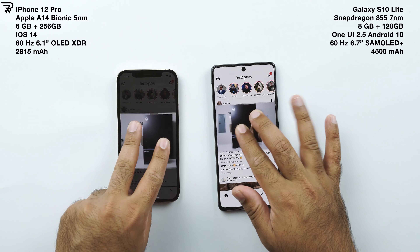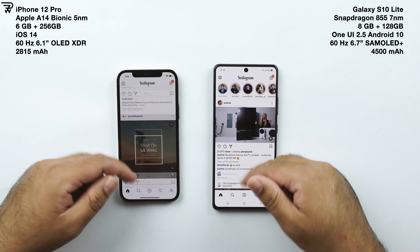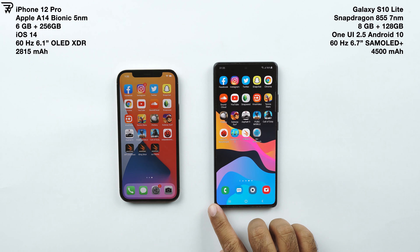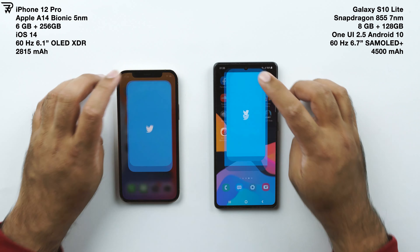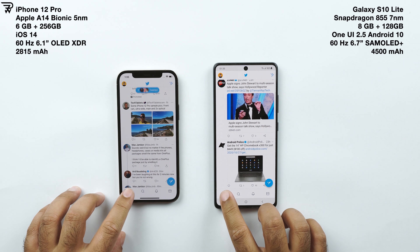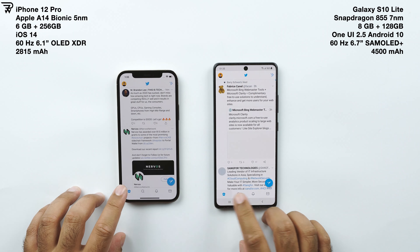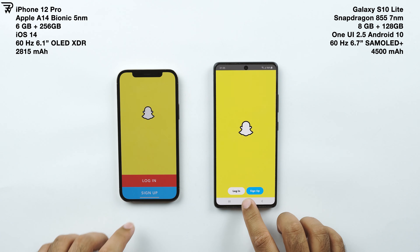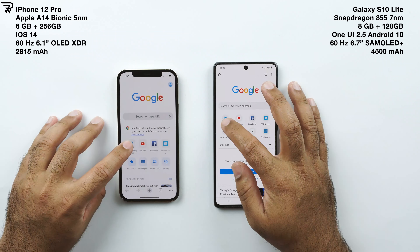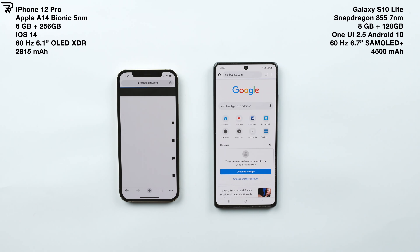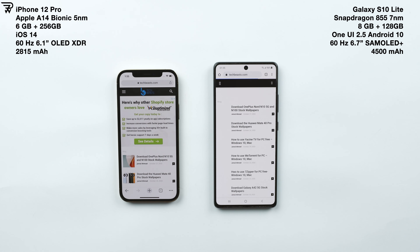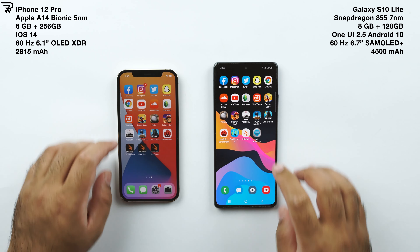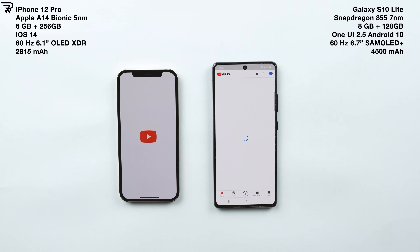Facebook is faster on the S10 Lite. Instagram is faster on the S10 Lite once again — the scrolling looks similar. Twitter goes to the S10 Lite again. Snapchat also goes to the S10 Lite.